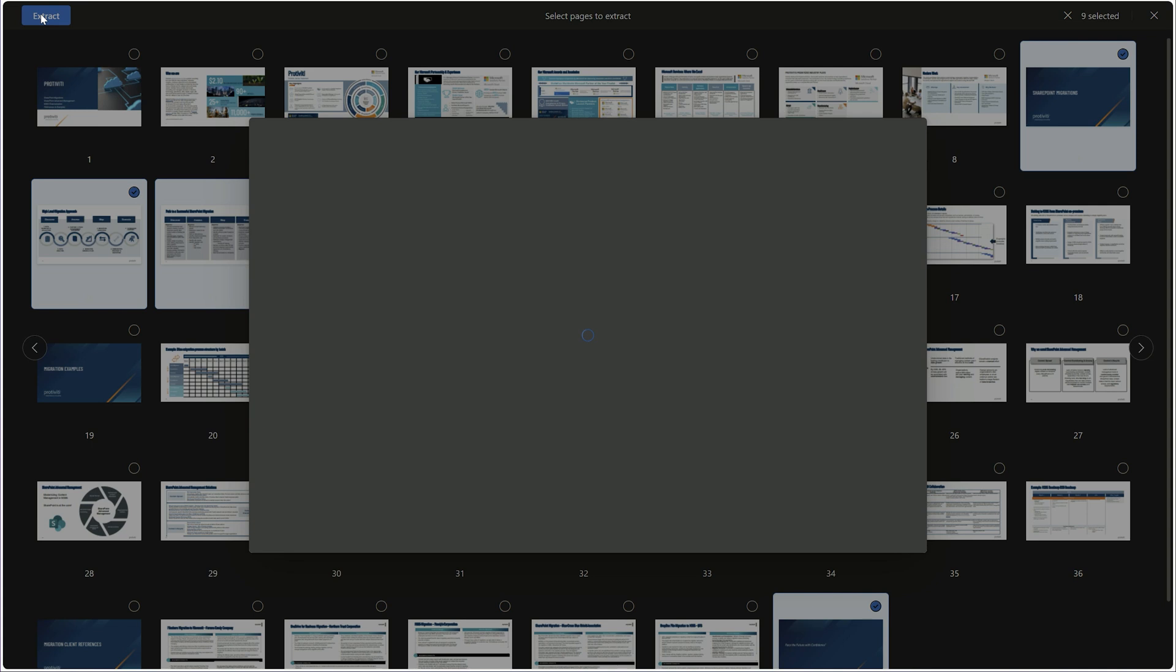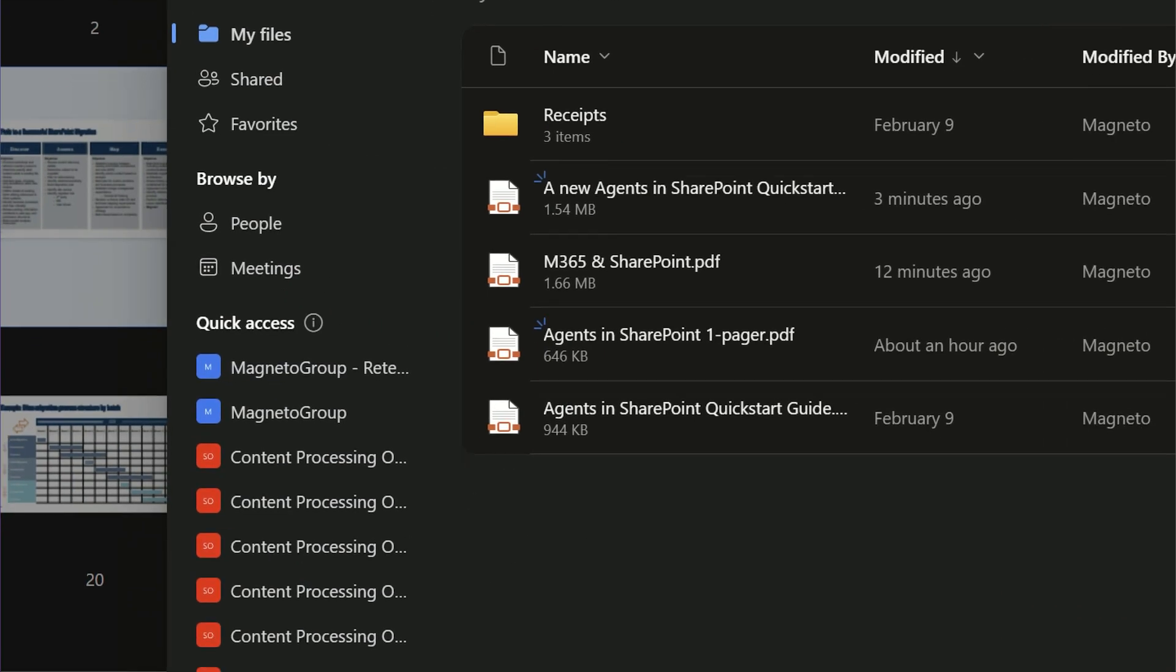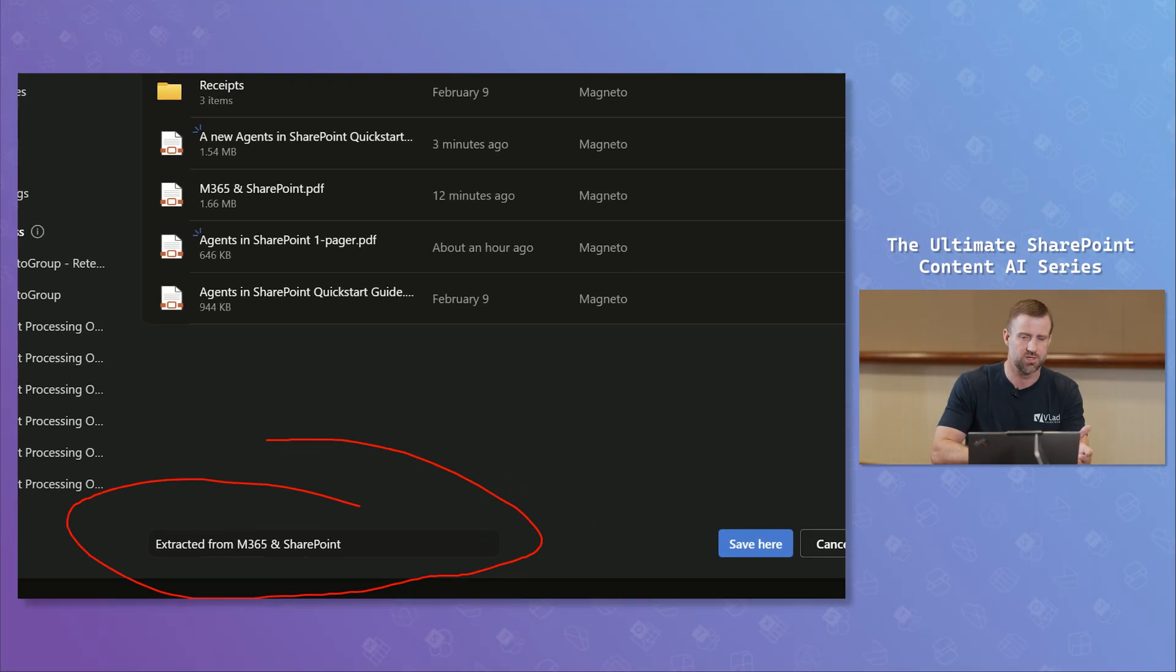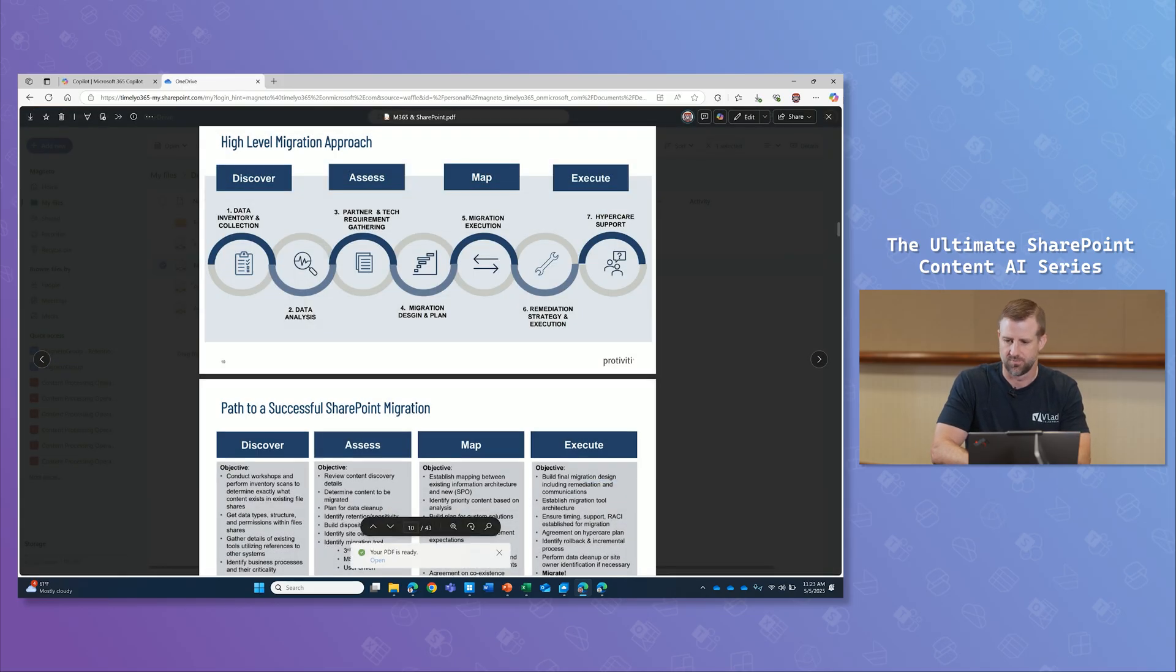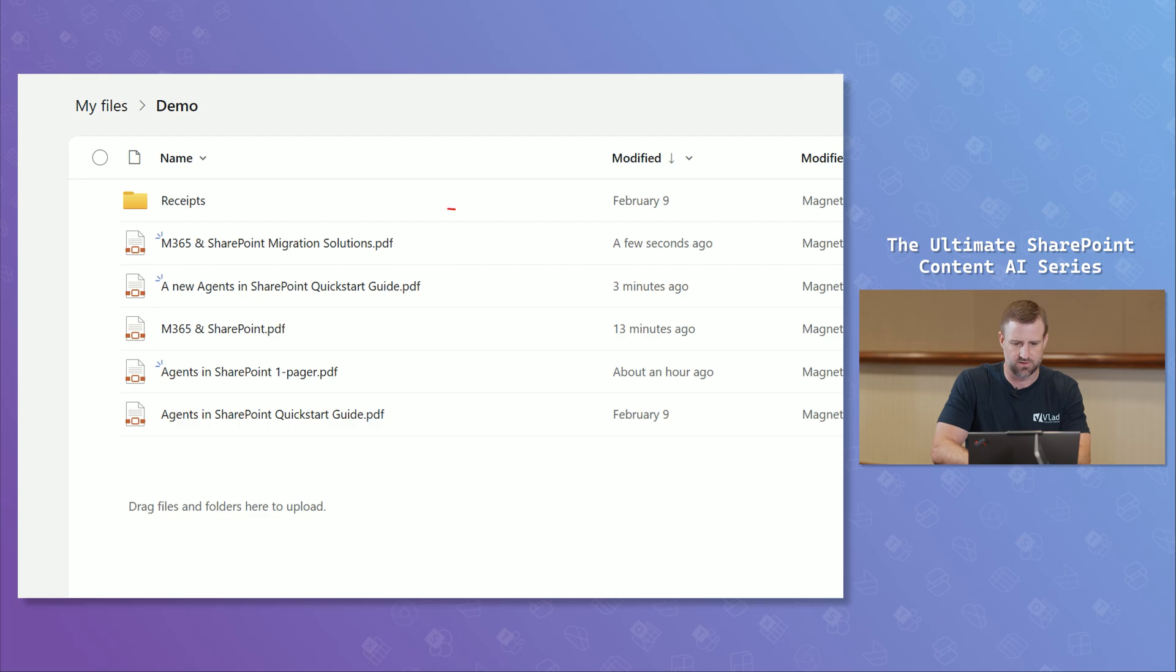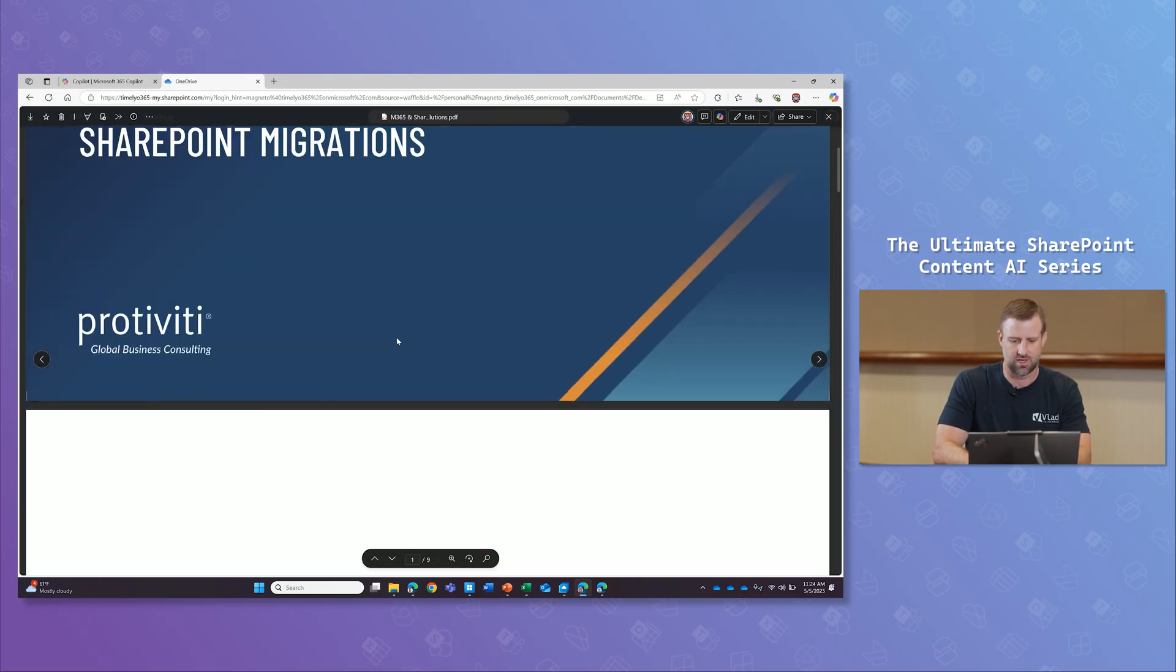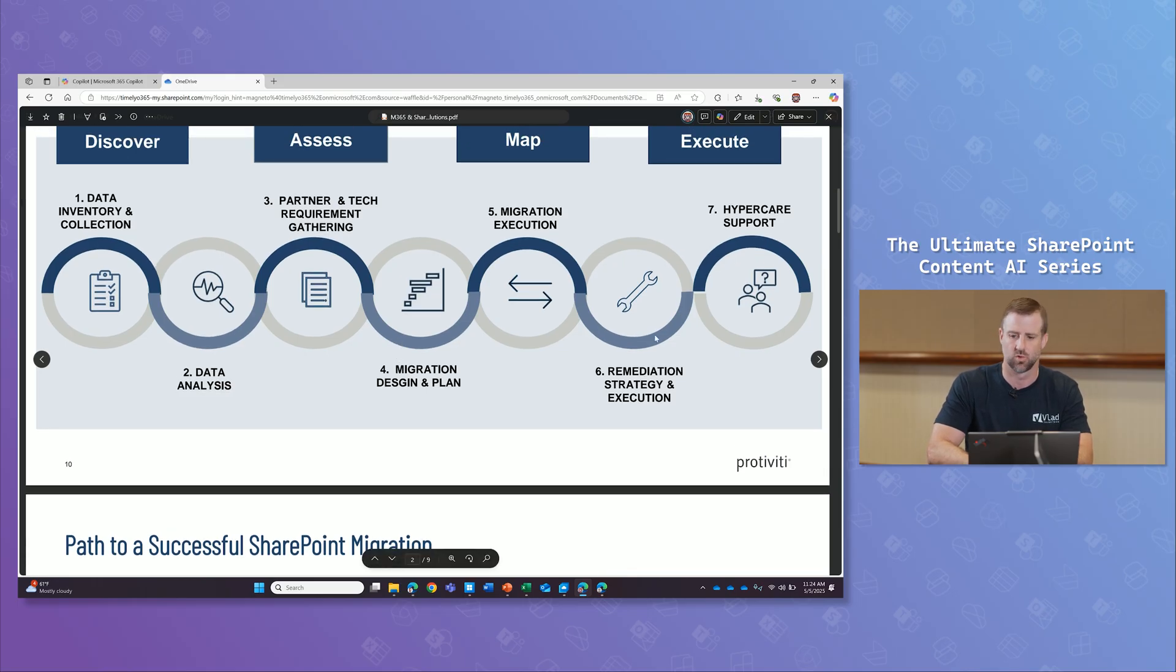When I say extract, you'll have a very similar file experience as when you did the PDF merge, where you have kind of the save view where I can pick different locations in the site or library that I'm working in. And what you'll need to do is you want to create a new name for it. So similar to merge, it said merge. This one says extract. I want to say this is going to be just M365 and SharePoint migration solutions. I'll click save here. When I come back in, refresh this page, you're going to see I have a new file called M365 SharePoint and migration solutions right here. When I go into that PDF, it's going to have only the migration details that I included. So we got rid of all of the extra details that we needed to bring this down to a very concise file that I wanted to work with.